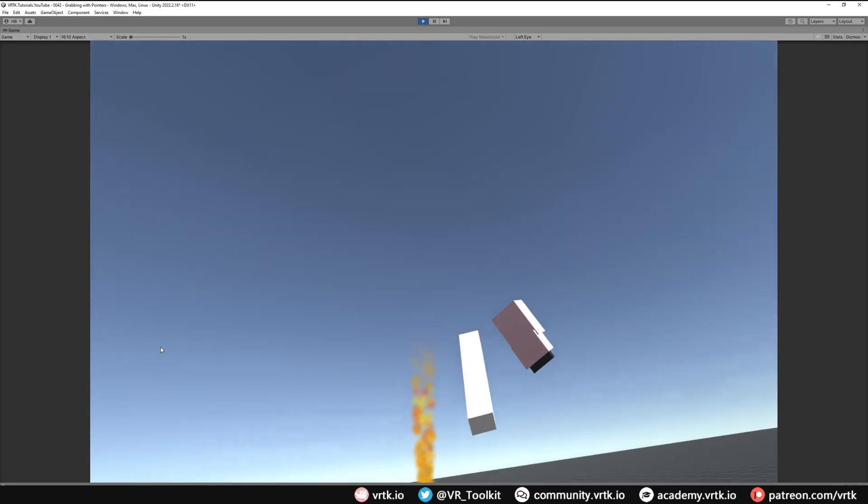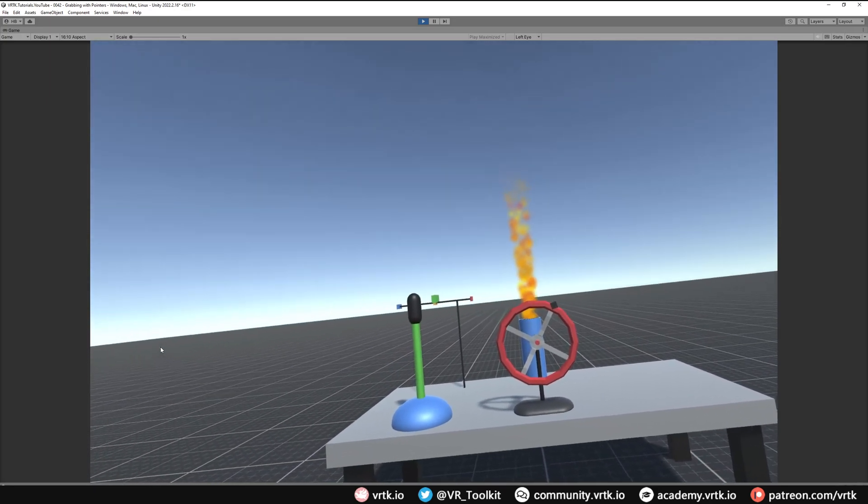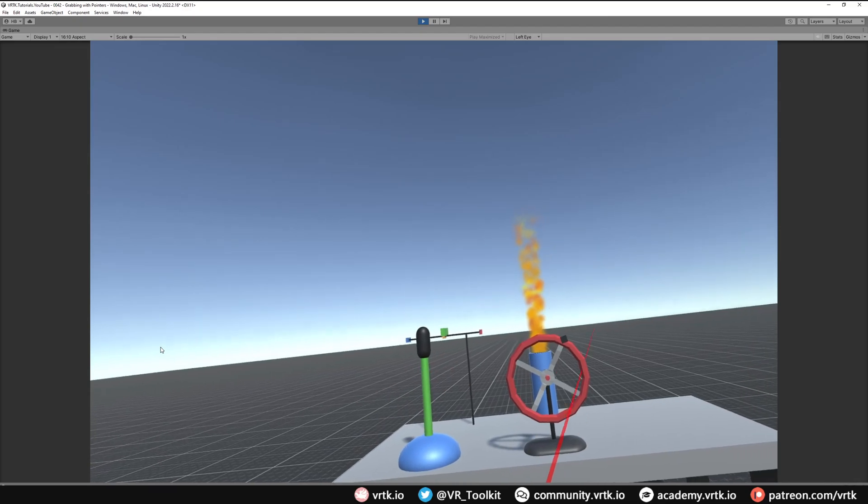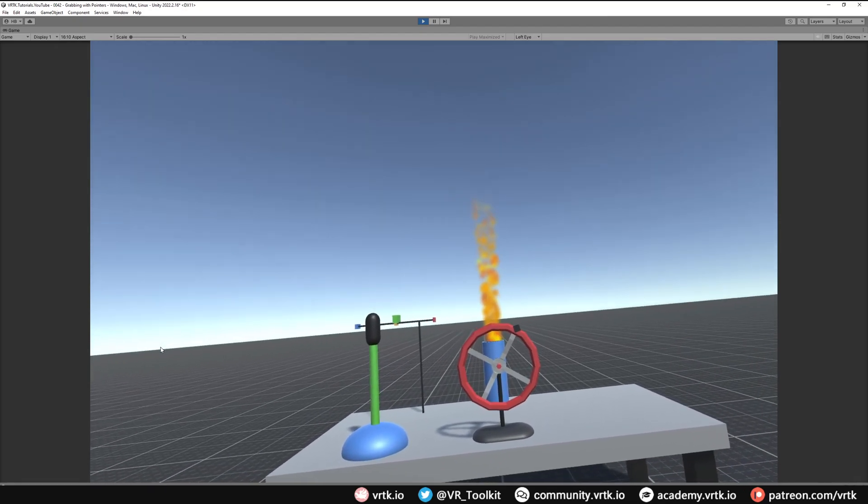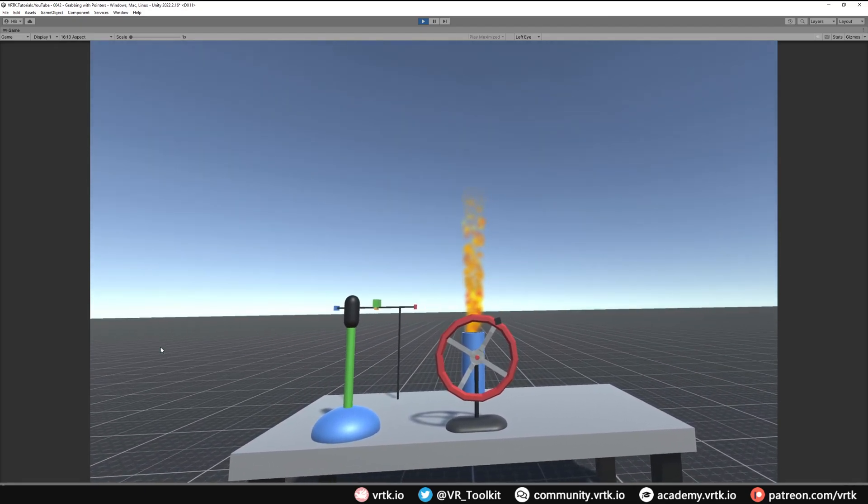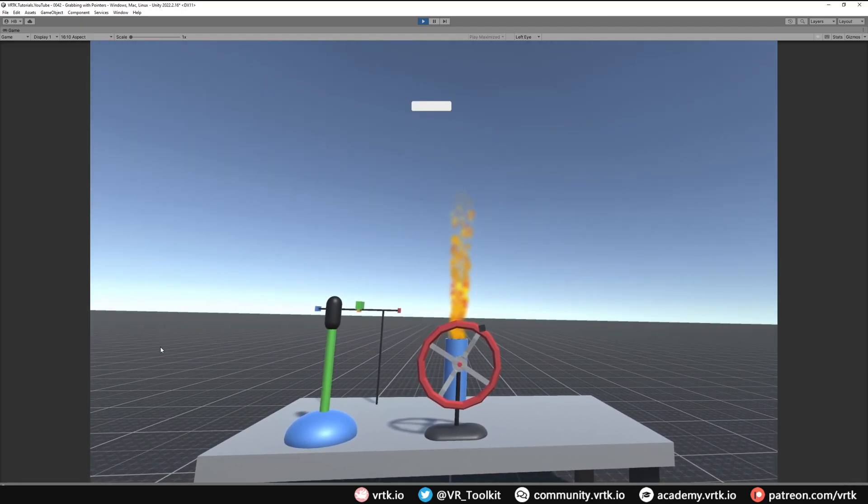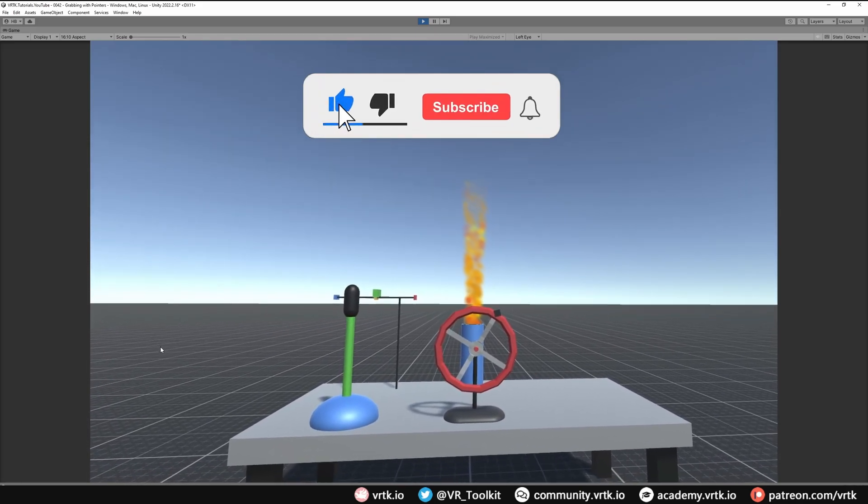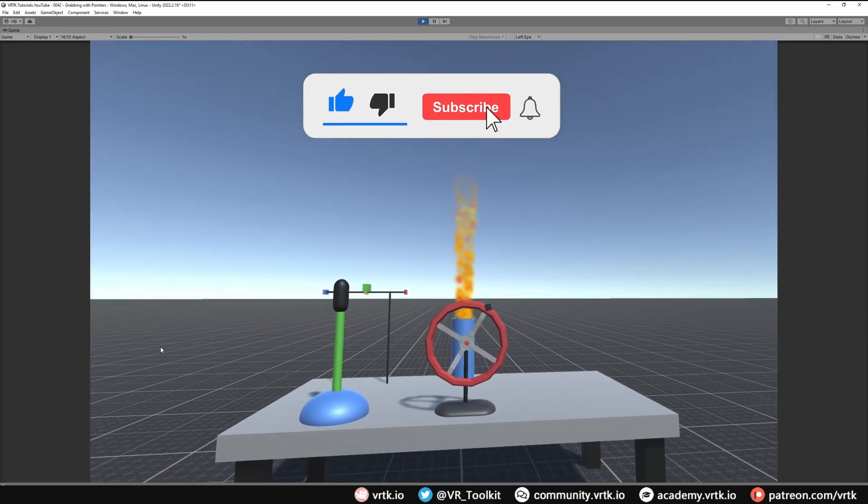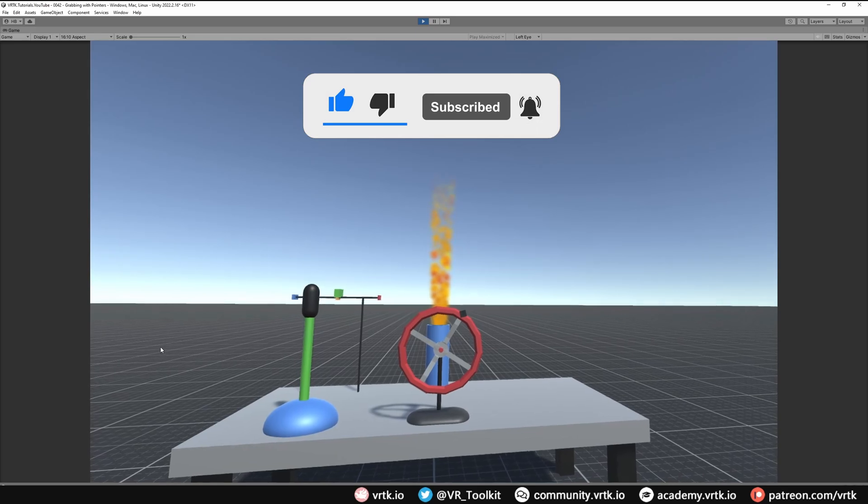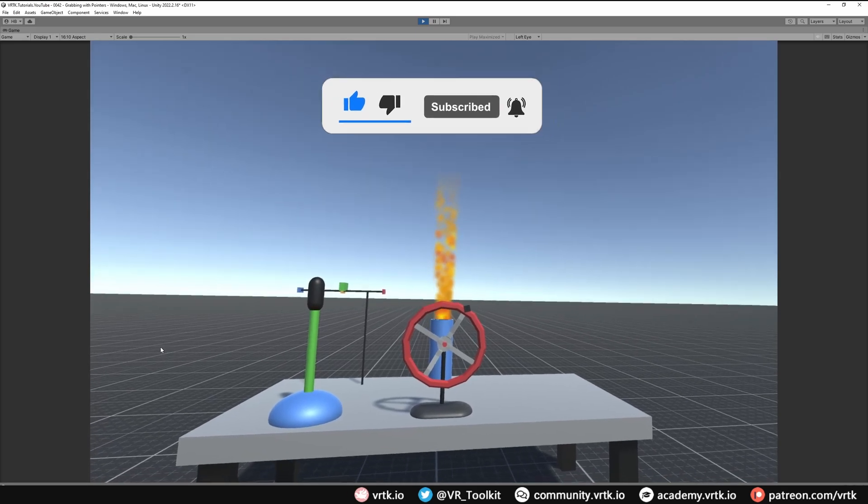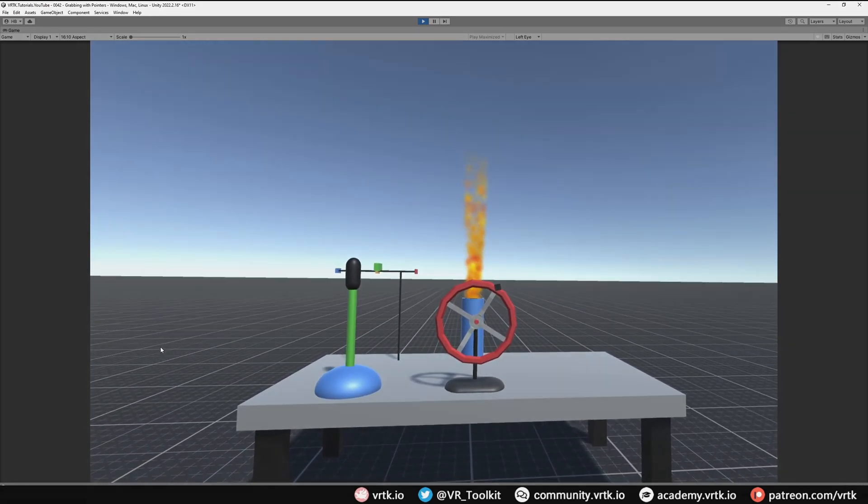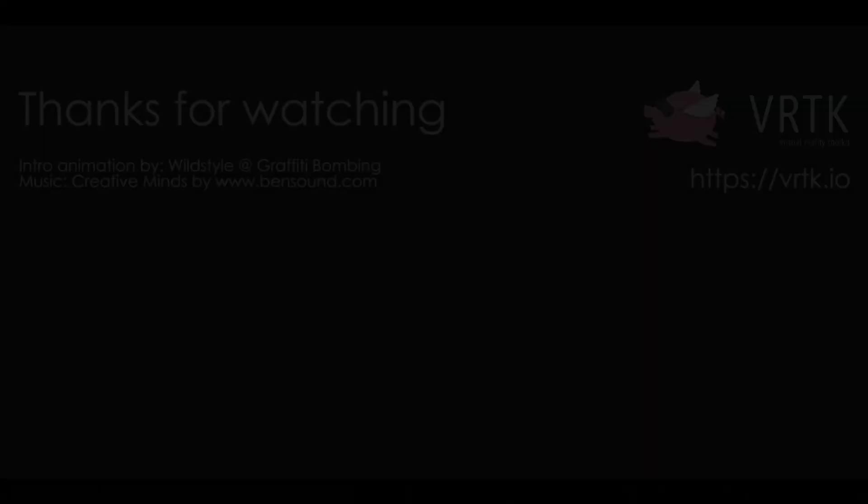There we go, we've set up our pointer interactor where we can interact with objects in the scene. I hope you found this video useful. If you have, please consider subscribing to the YouTube channel, leave any likes, dislikes, or comments down below. Please consider becoming a VRTK patron. I'll see you for the next video. Thanks for watching and bye for now.